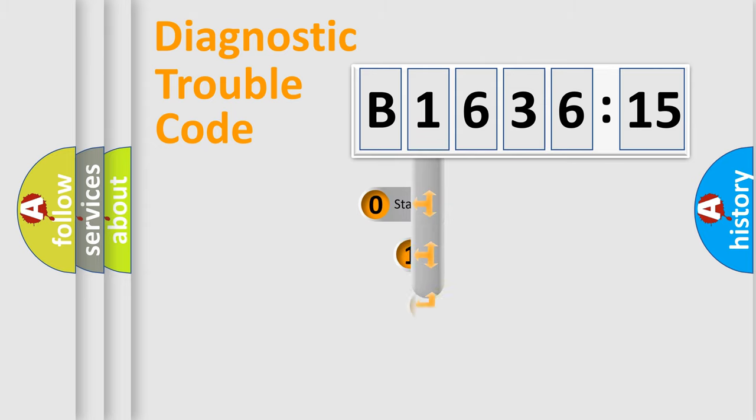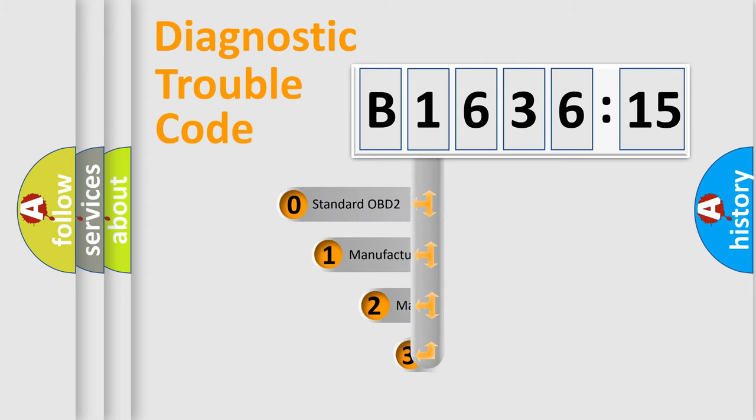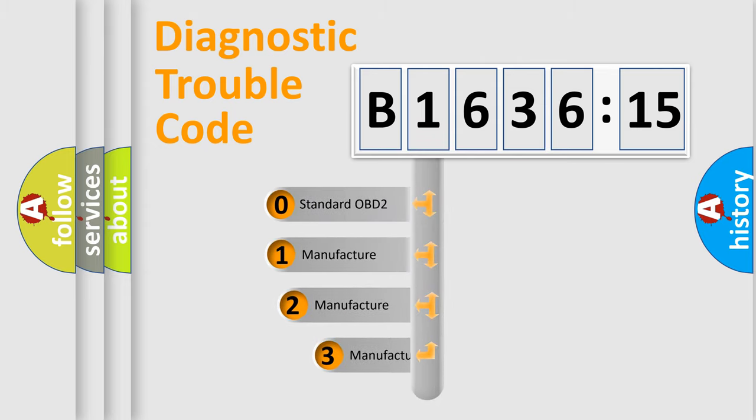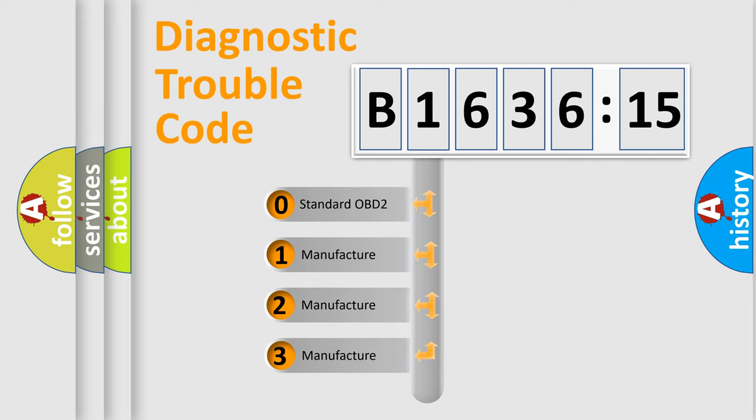Powertrain. Body. Chassis. Network. This distribution is defined in the first character code.